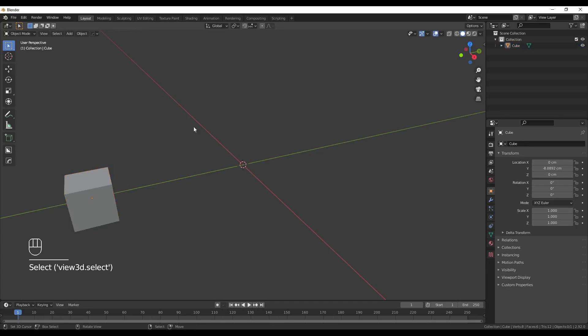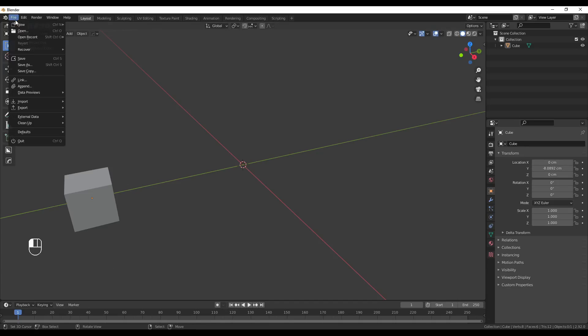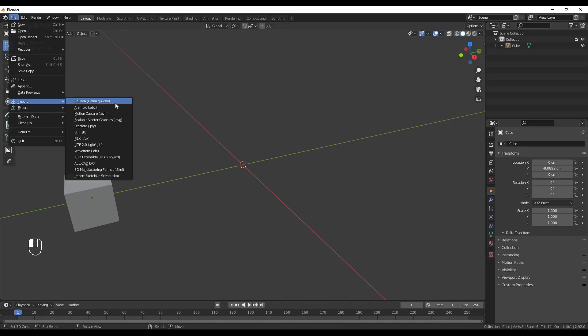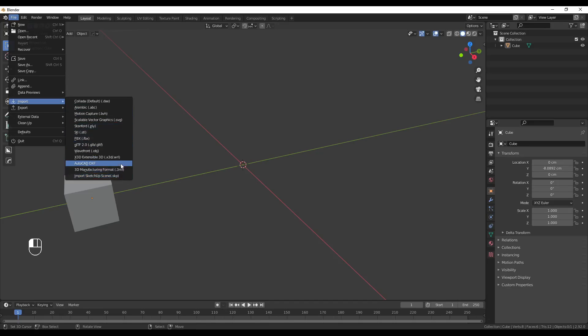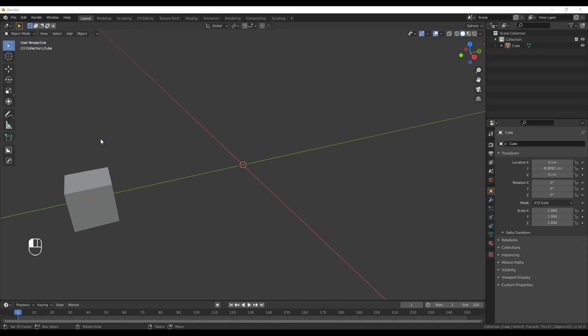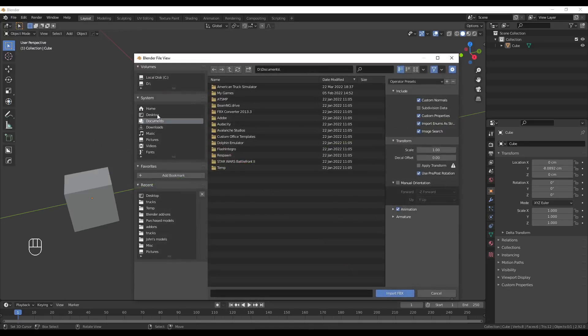So, next what you'll want to do is come up here to File and Import. Now, it'll depend on what format your model is in. I've prepared two for this series. And you'll just come over here to whichever one of these it is. In this case, it's an FBX.